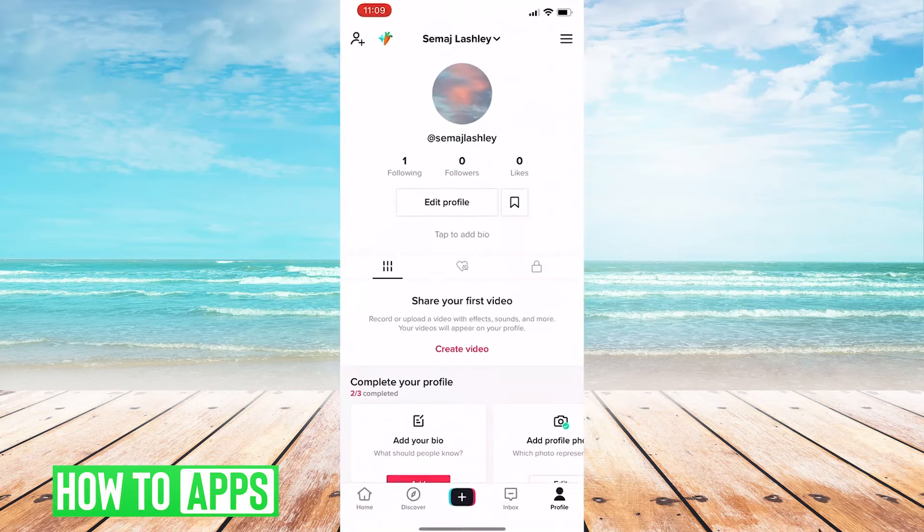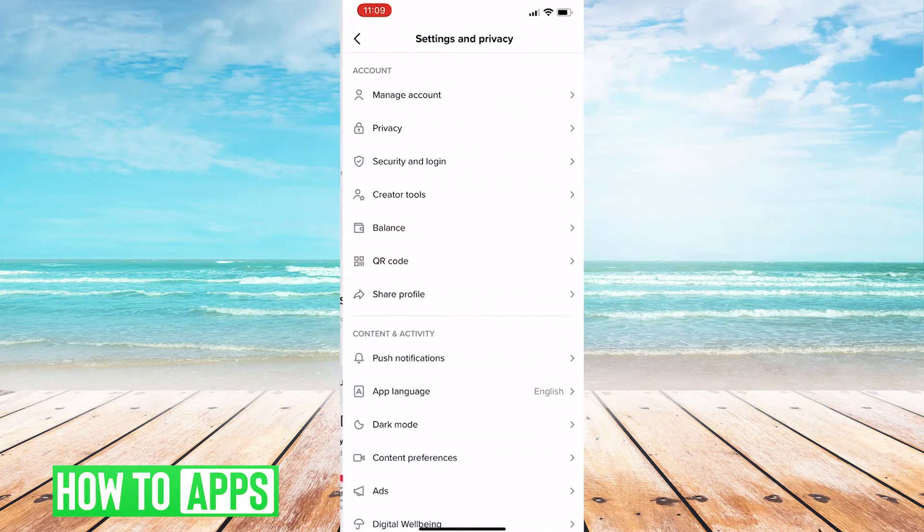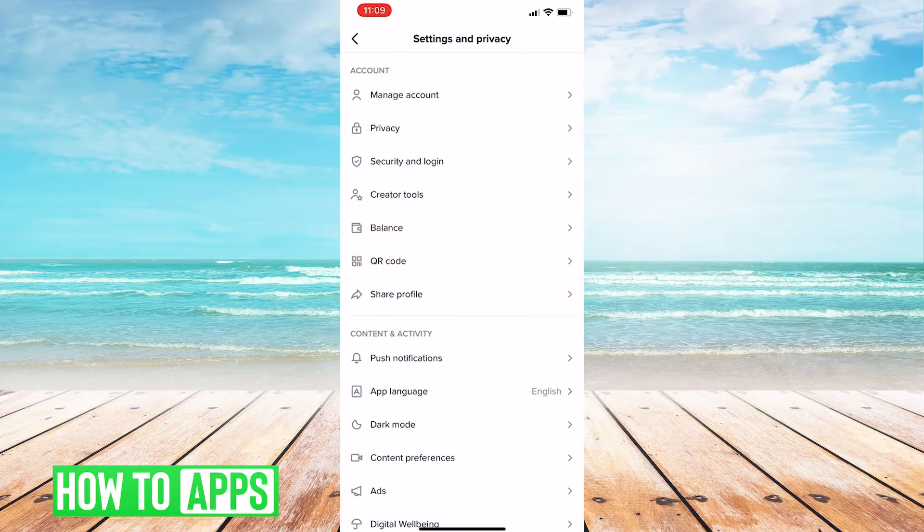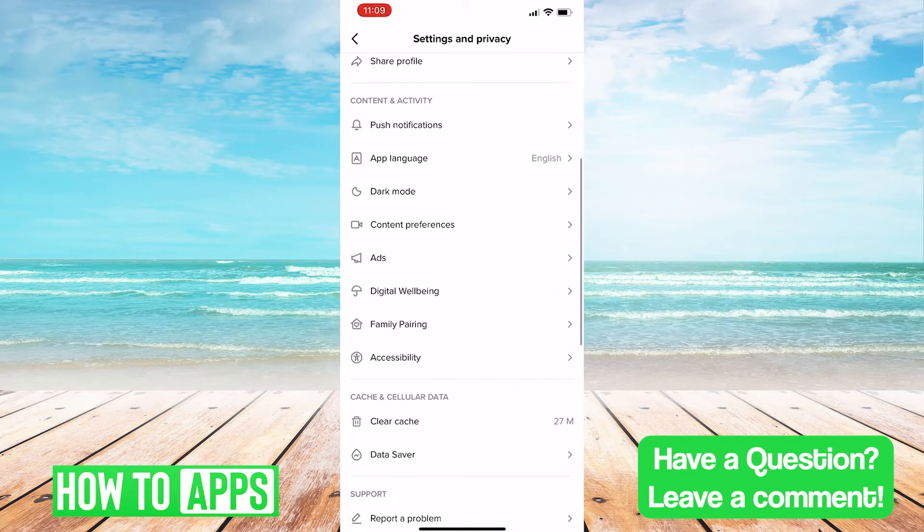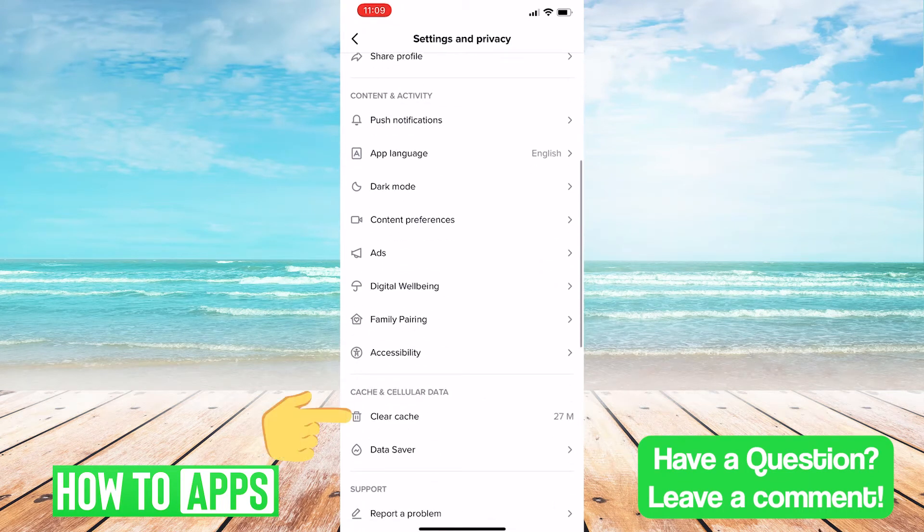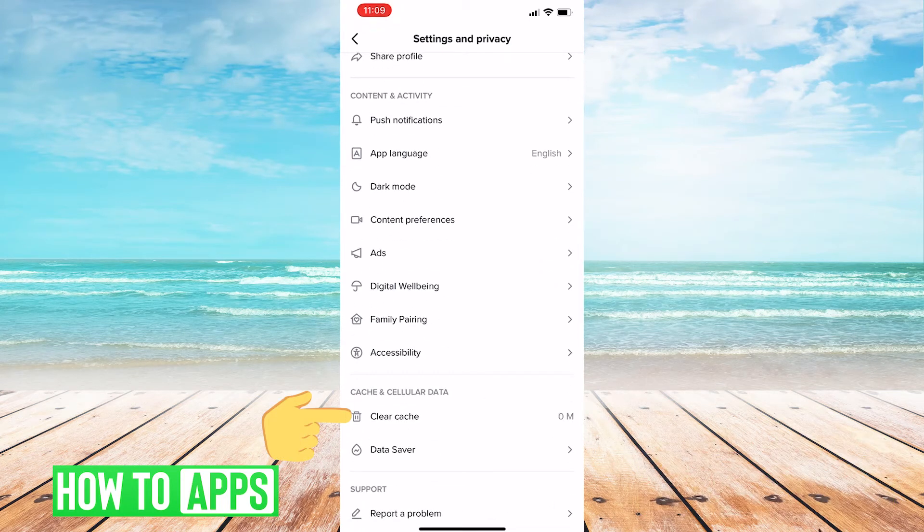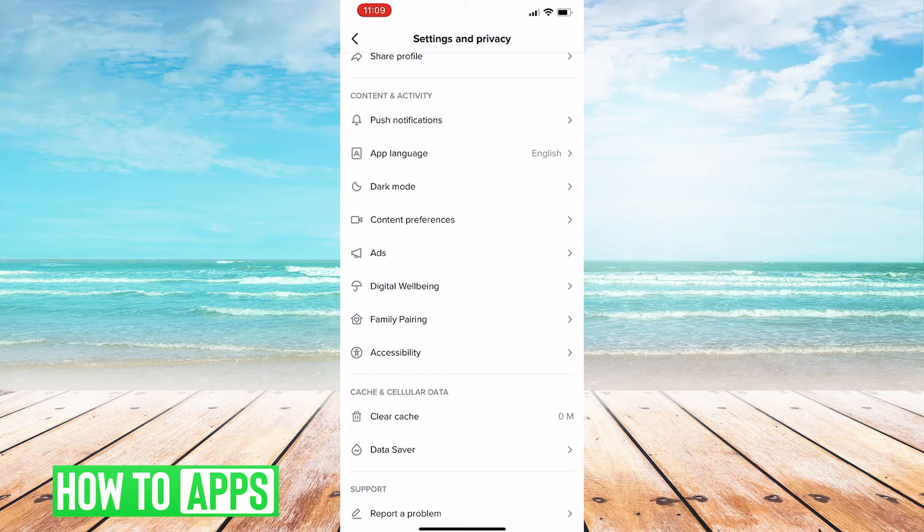First we're going to click TikTok and go to profile. Then we're going to go to clear cache and make sure that it's clicked to clear our cache.